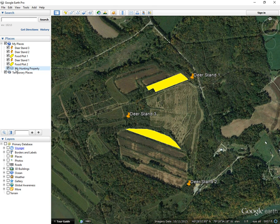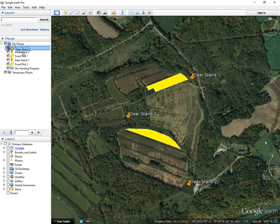Now you'll see your folder appear here in the sidebar. Next, you just want to get the feature that you want to put in the folder, left-click holding the left mouse button, and drag it down into the folder.